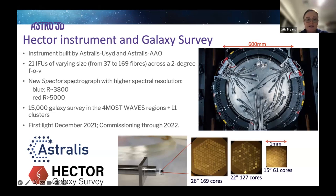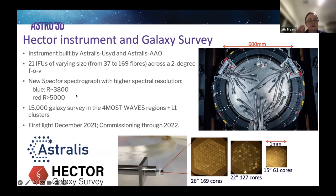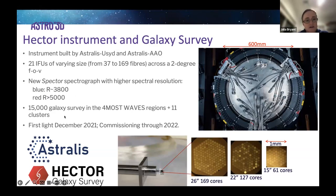The Spector spectrograph on Hector has higher spectral resolution: in the blue it's R ~3800, and in the red it's R greater than 5000 — a substantially higher spectral resolution in the blue than we had for SAMI. The Hector Galaxy Survey will observe 15,000 galaxies.